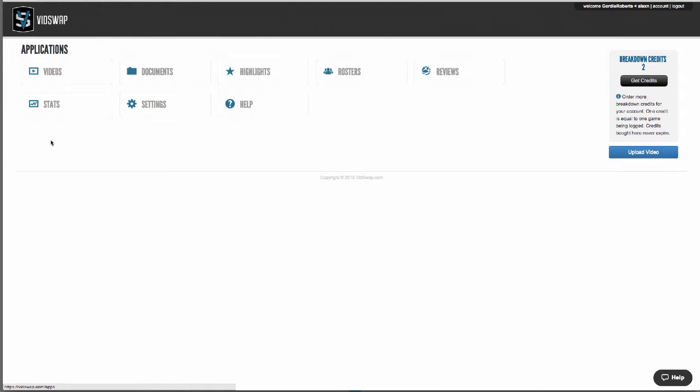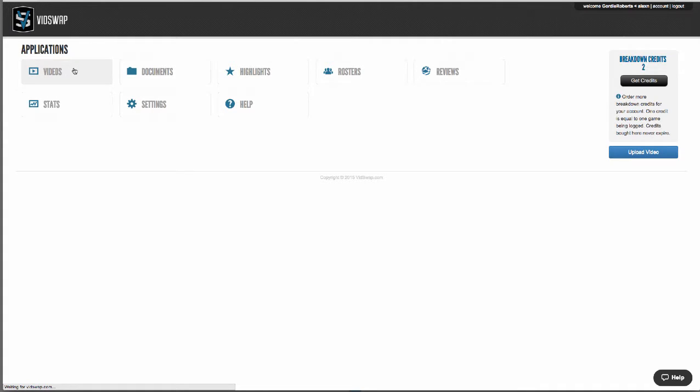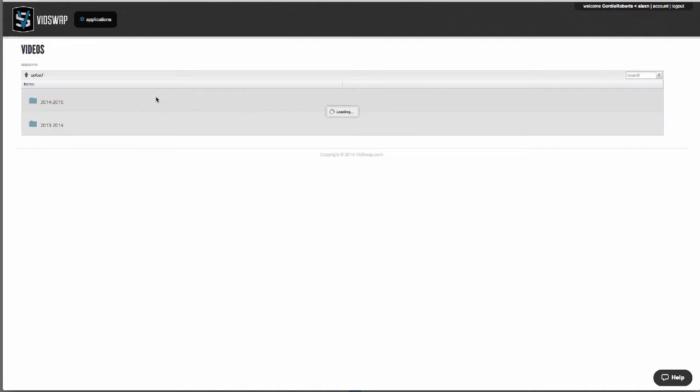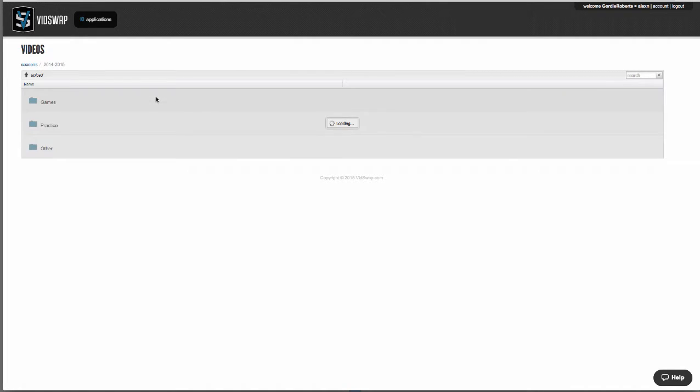Your dashboard has all of your available apps. And so your videos here is where you're going to upload all of your games, scout games, practice video, training videos, all those kind of videos that you want to upload and share and edit with your team.